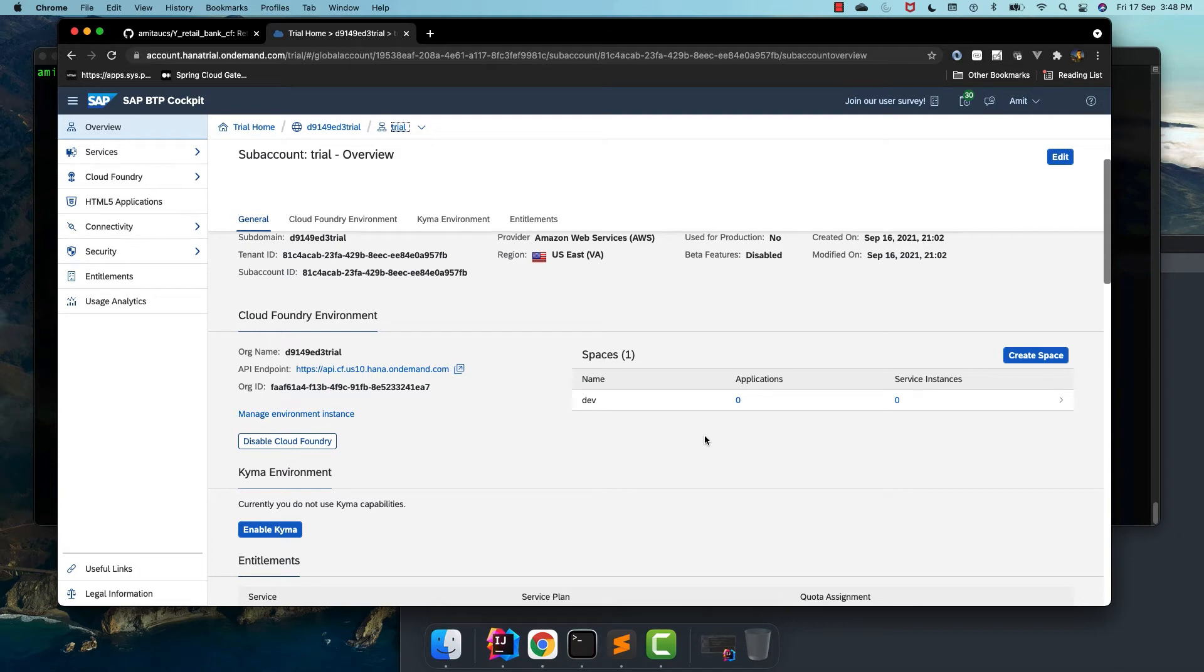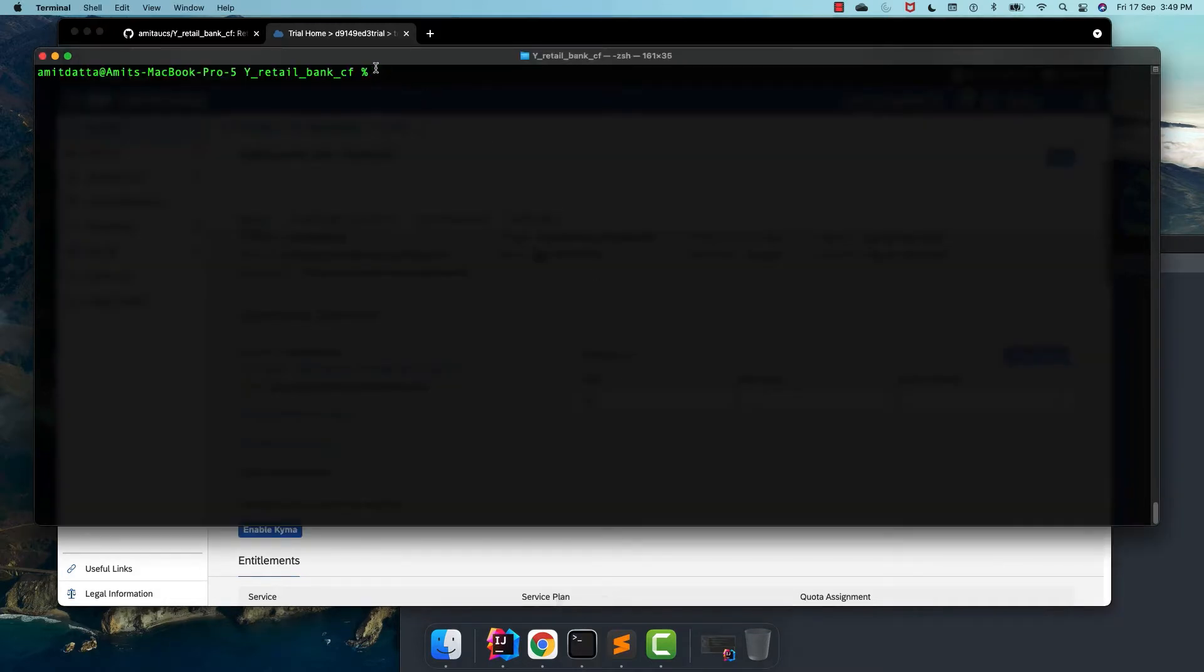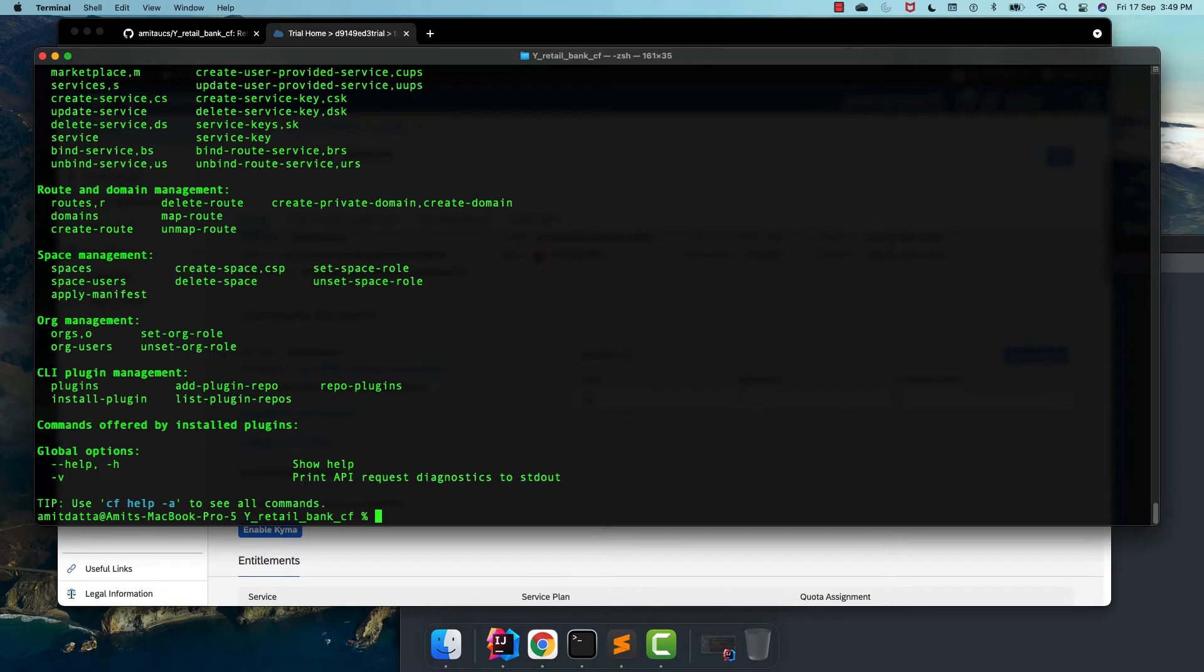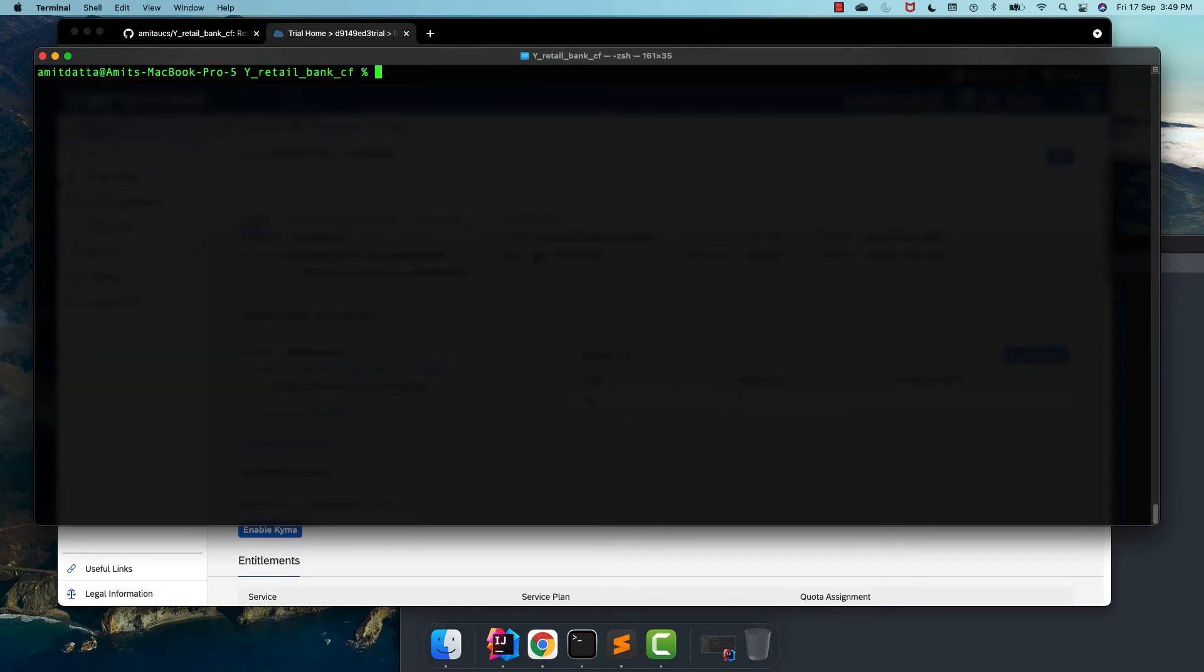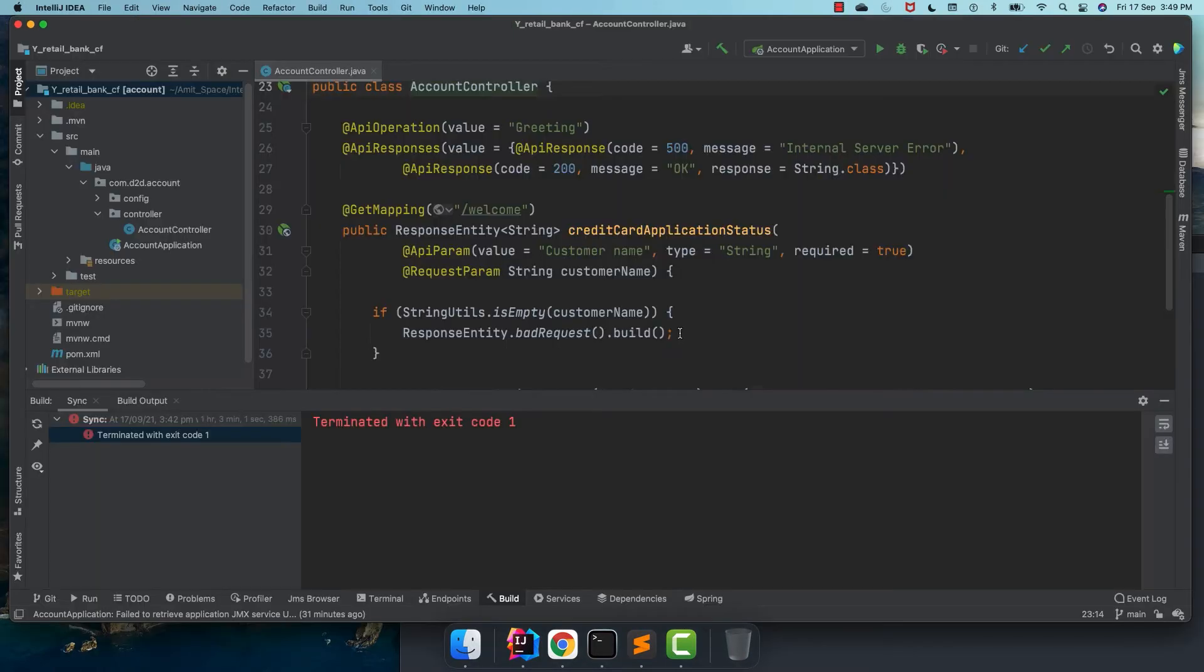Last session, we created a trial account for Cloud Foundry in SAP BTP. We also installed Cloud Foundry command line interface to interact with our Cloud Foundry account. With this, we are ready to deploy our first application into Cloud Foundry.